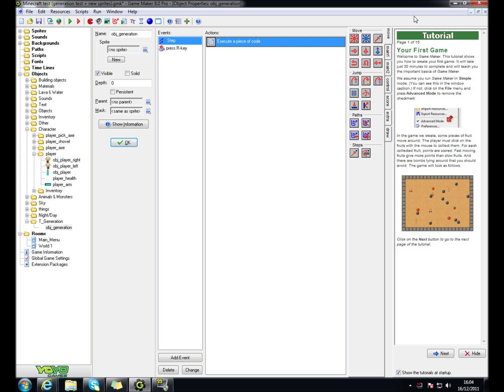This video will show you how to do random generation. You don't need to make a sprite, all you need to do is make an object. For the object, just make something called obj generation.